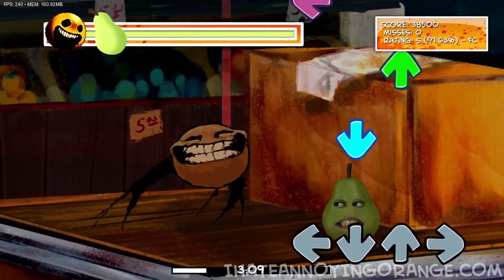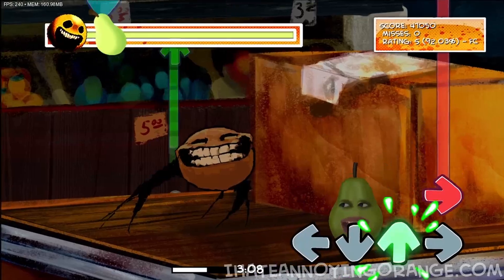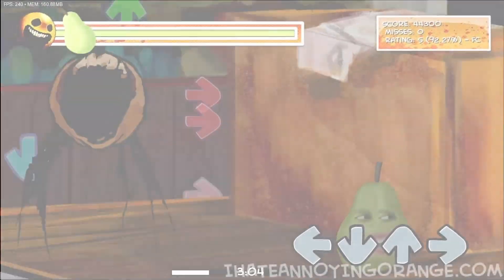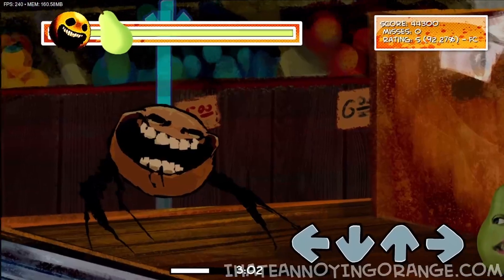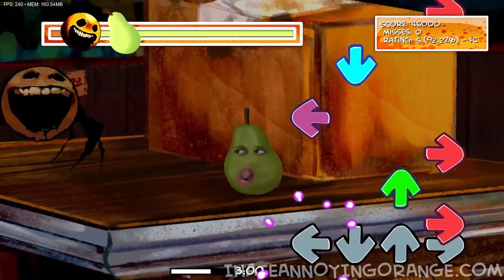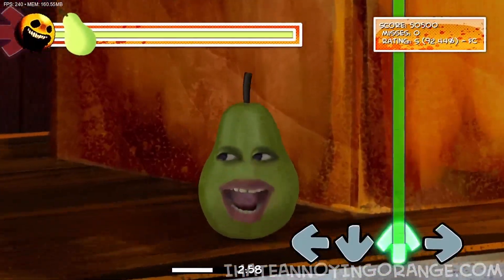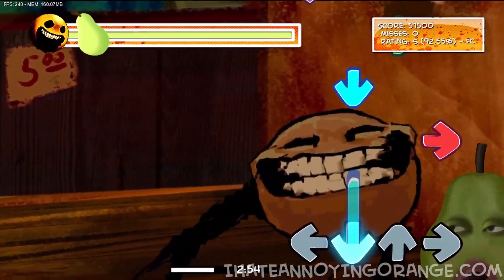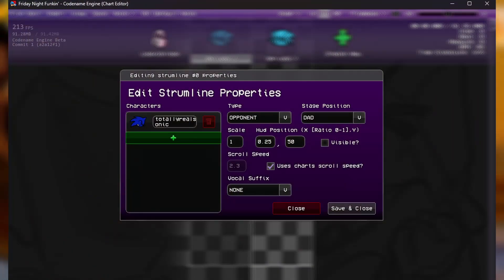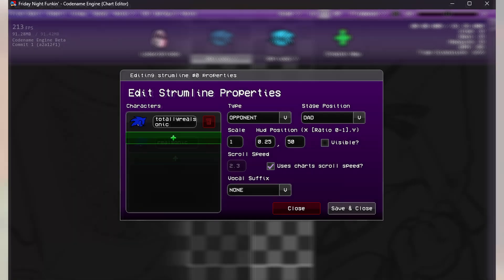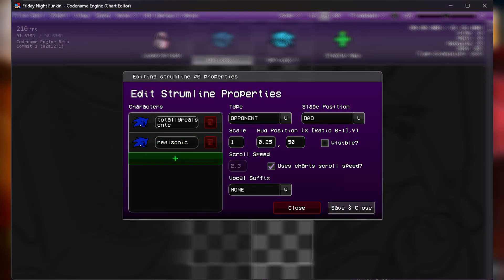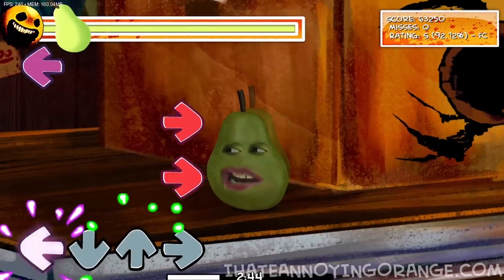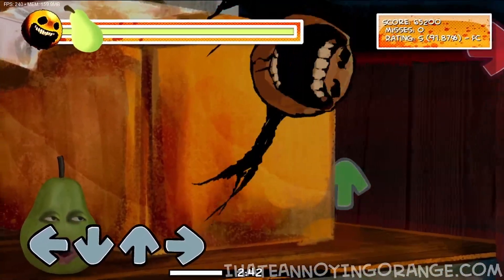Without further ado, let's get started. The first thing you want to do is go into the chart editor. Once in there, find whatever character you want to switch at the top. Open up the sub-menu by clicking the dropdown and pressing Edit. On the left you'll see a big green plus button — click it and type in your character's name to add them to the song. Make sure to keep the other character on there as well, so you have two characters.